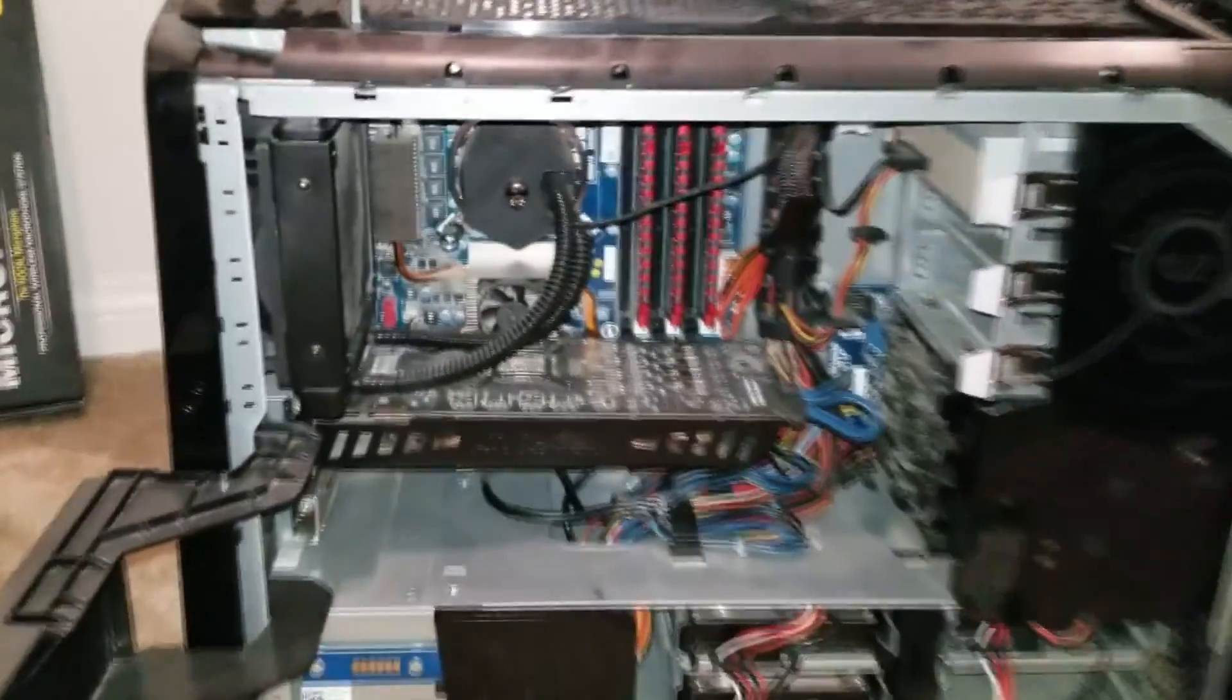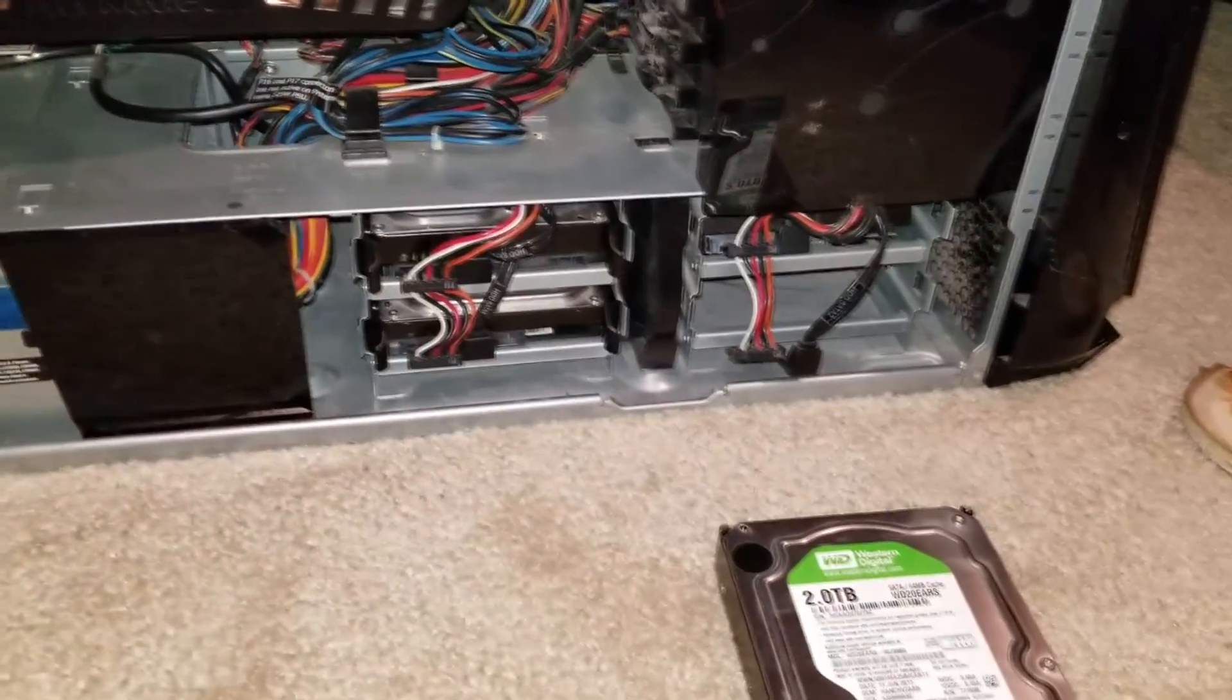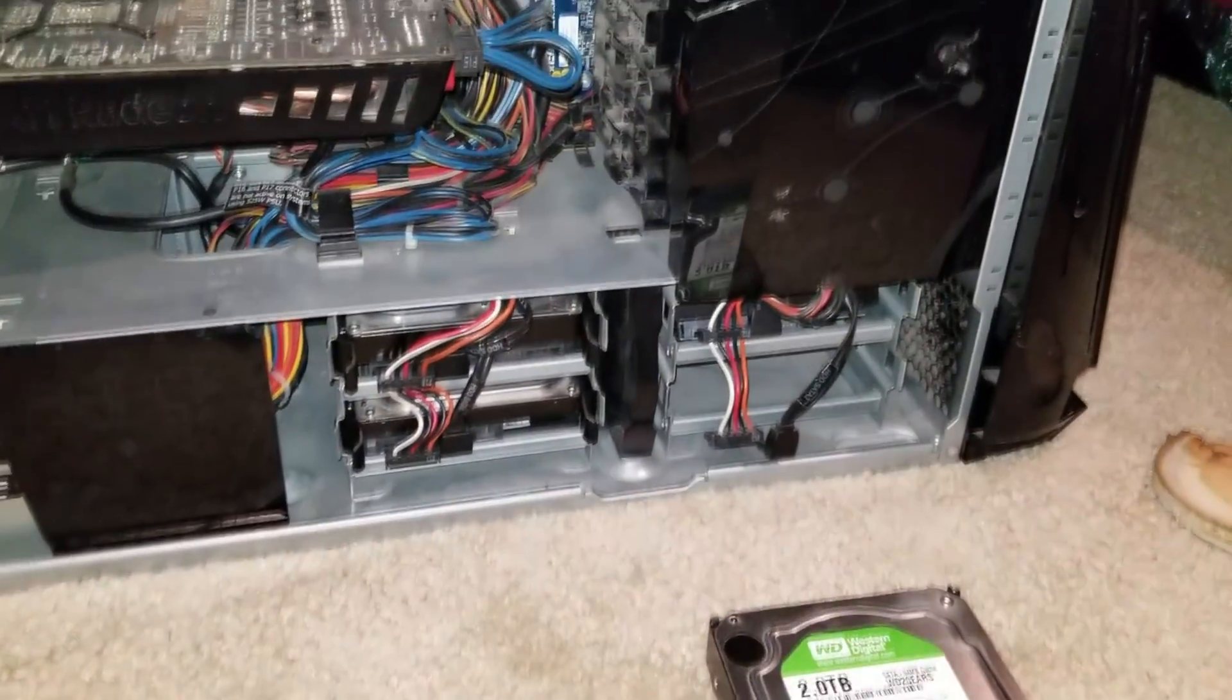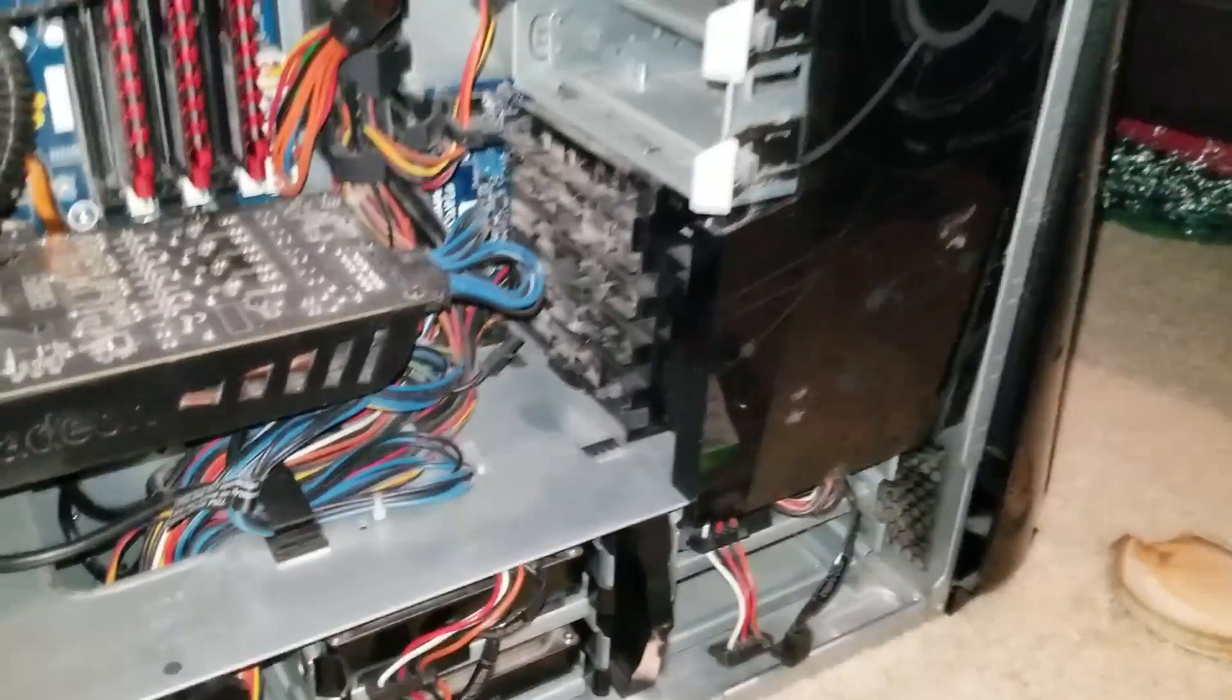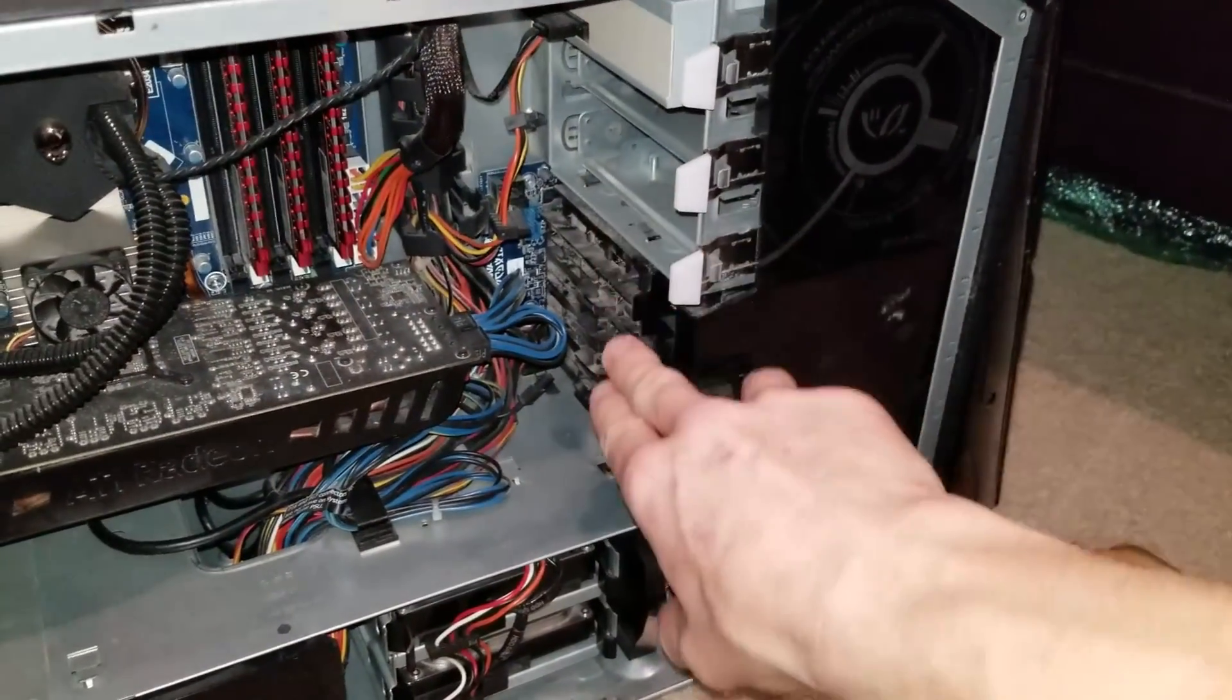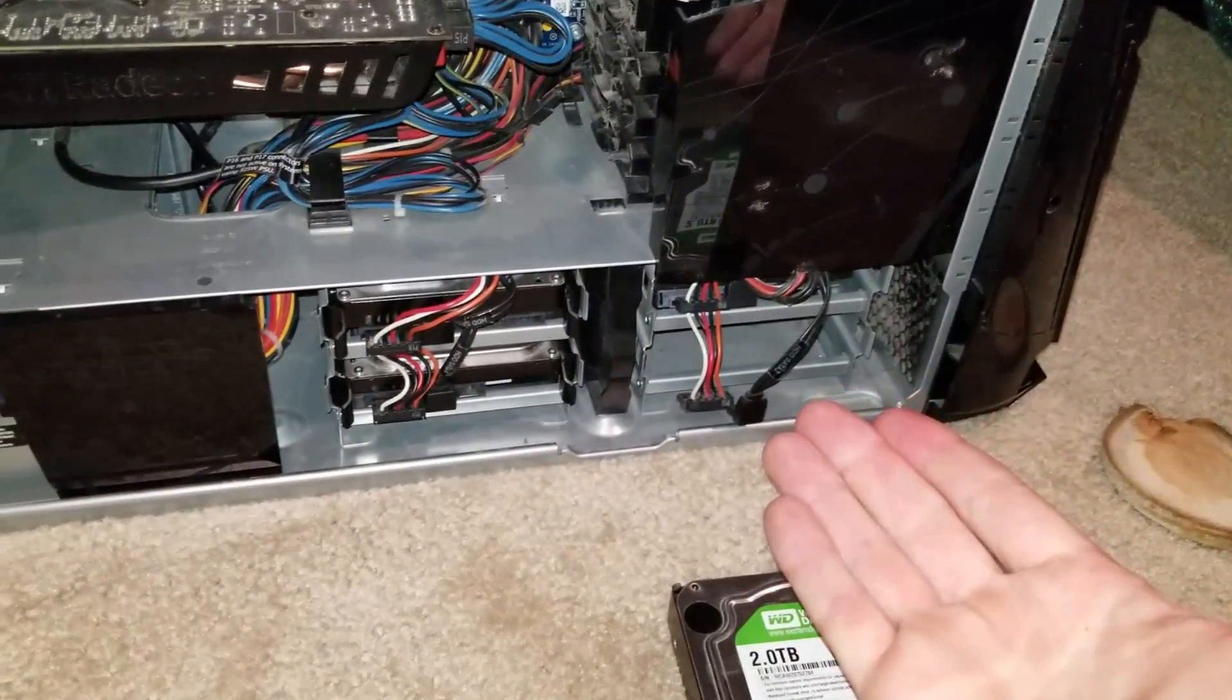So once you actually do see your motherboard here we have a slot. This one is pretty easy but yours is going to be similar to this if not the same. What you're going to probably have are hard drive compartments over here on the side. Mine are down below right here.